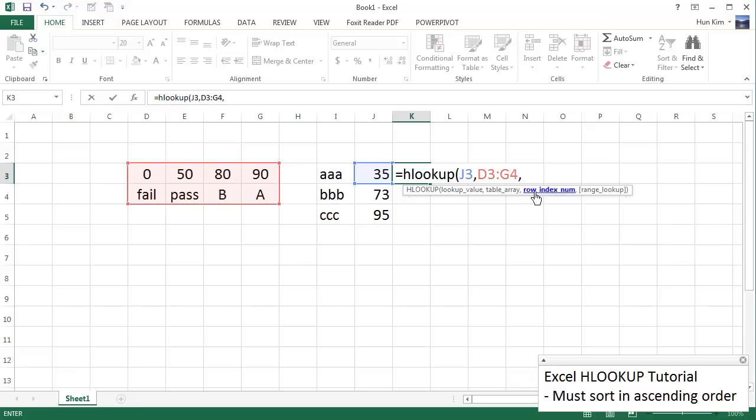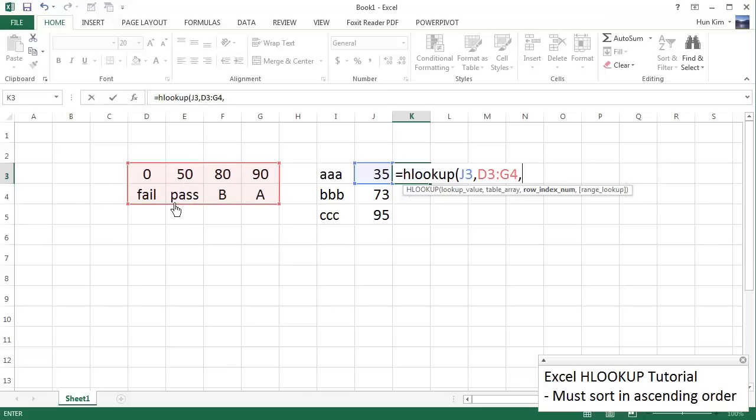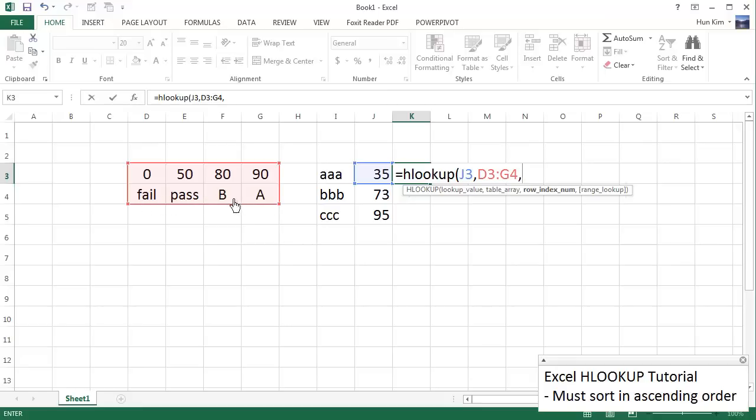Comma, and what row index are we interested in? What row? Are we interested in spitting back this row 3 or are we interested in spitting back row 4? We already have the number 35. We're not interested in this row up here. We're interested in the actual letter grade or the actual word fail or pass or B or A. So we're going to return this row index, the row index of 2.